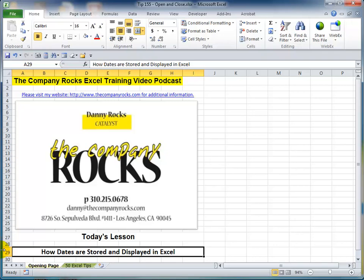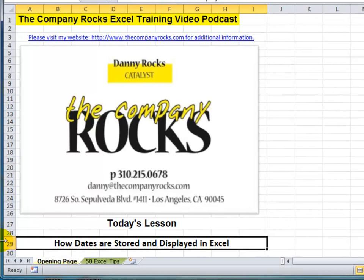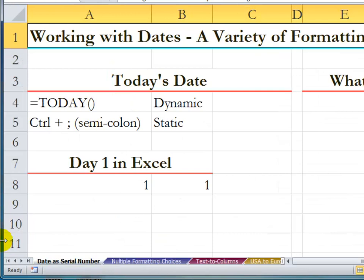Hello and welcome back to Tips and Time Savers. I'm Danny Rocks. During the past two weeks I've received at least 25 email questions from viewers, each relating to one aspect of dates or another. While it's impossible for me to answer these requests individually, I have put together the most common problems and I'm going to show you how Excel stores and displays dates.